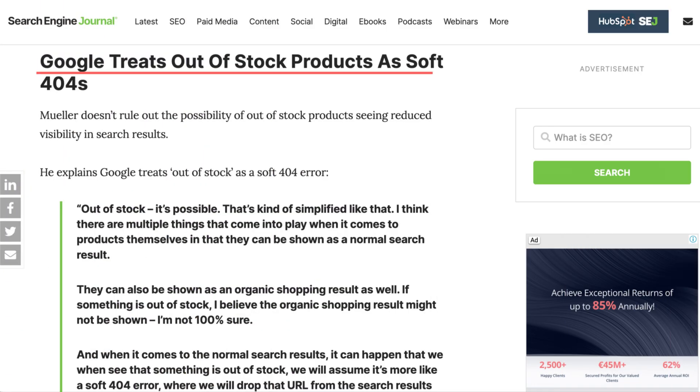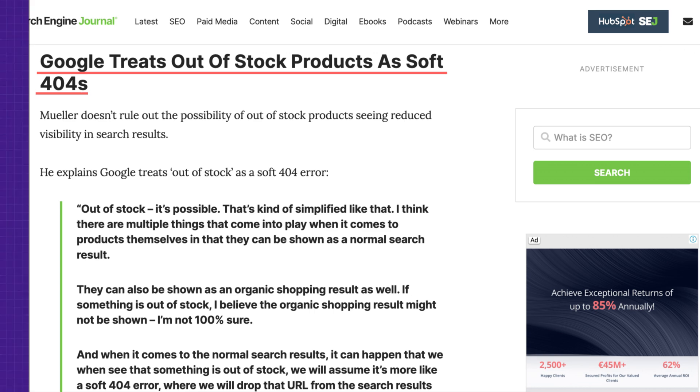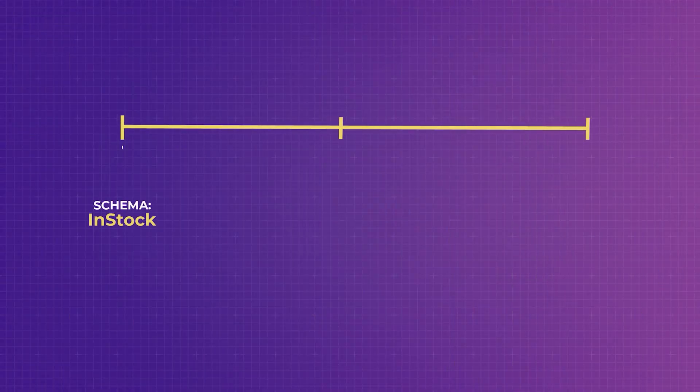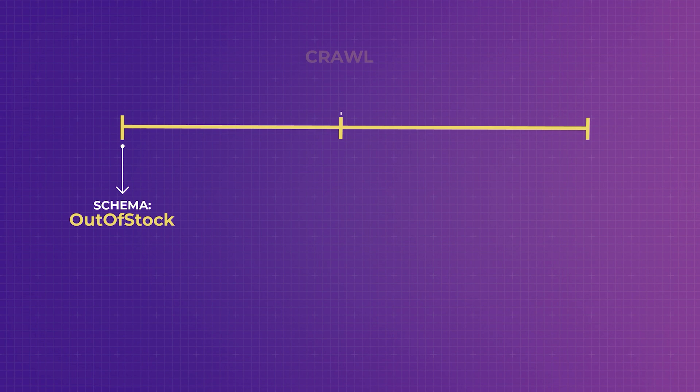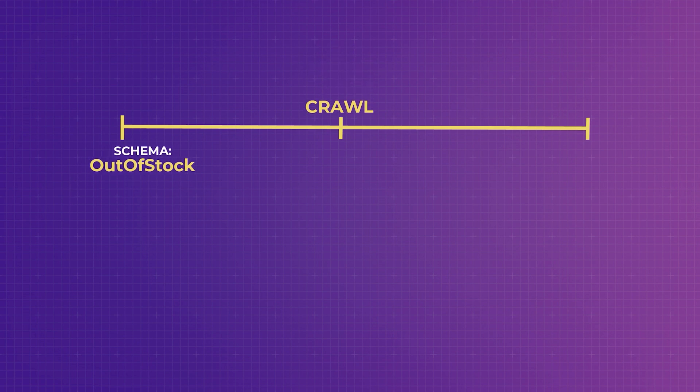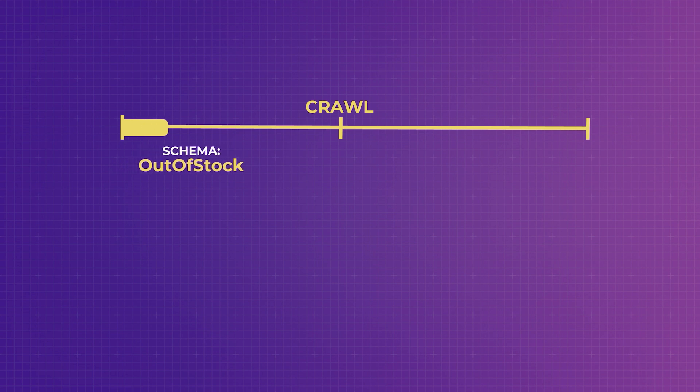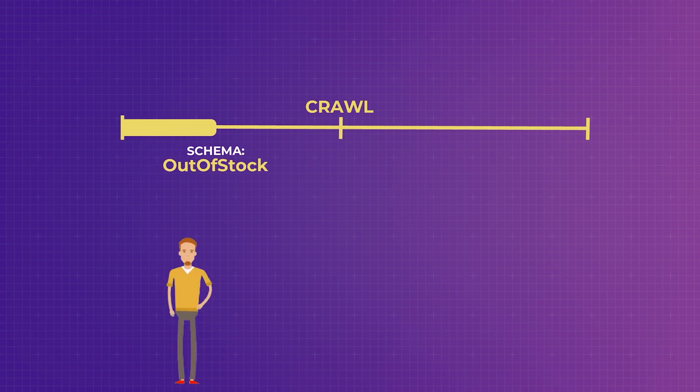But the problem with this approach is that Google treats out of stock pages as soft 404s. 404 technically means a page is deleted, removed, or cannot be found on the site. But soft 404s means Google perceive that the page is removed, deleted, cannot be found, even though the page is still live on the site. Hence, Google may reduce the visibility of the product page on their search, and that depends on when they crawl your product page again after you have made the changes.